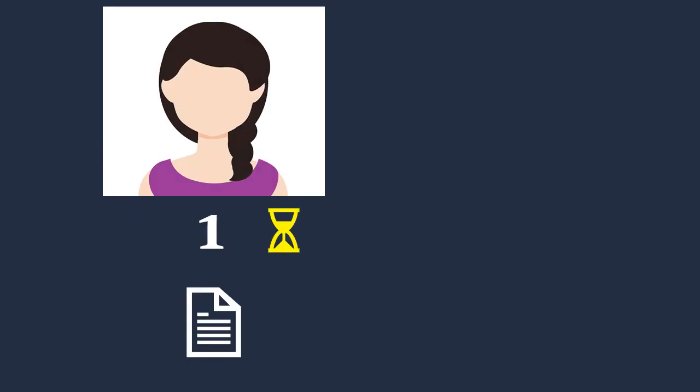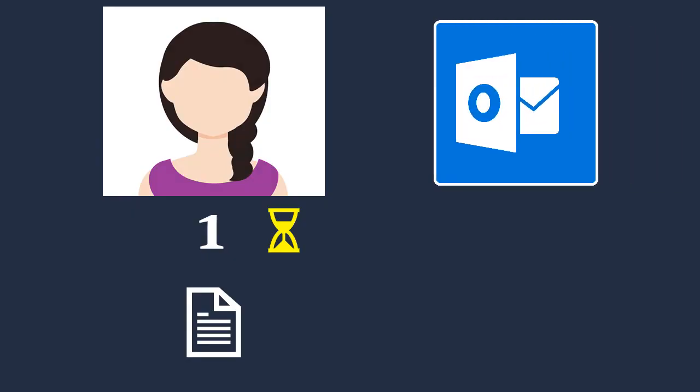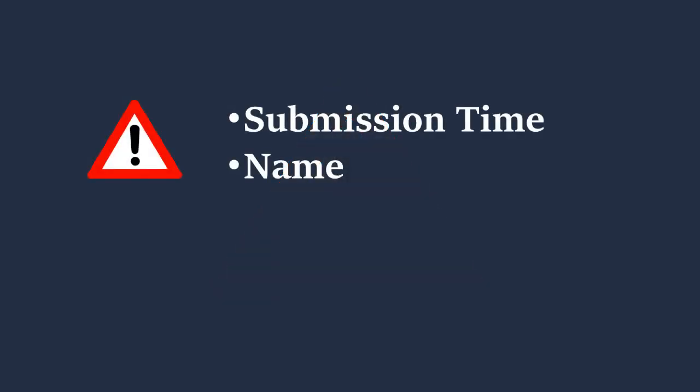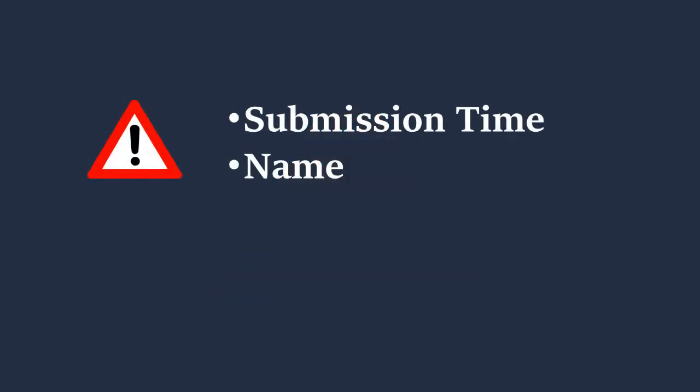To address this issue, reminder emails are sent to most approvers. However, if someone reports a possible issue with a request, you can check the flow run. You'll need the form submission time and the name of the submitter. If you don't know the submission time, you can find it in the SharePoint list.